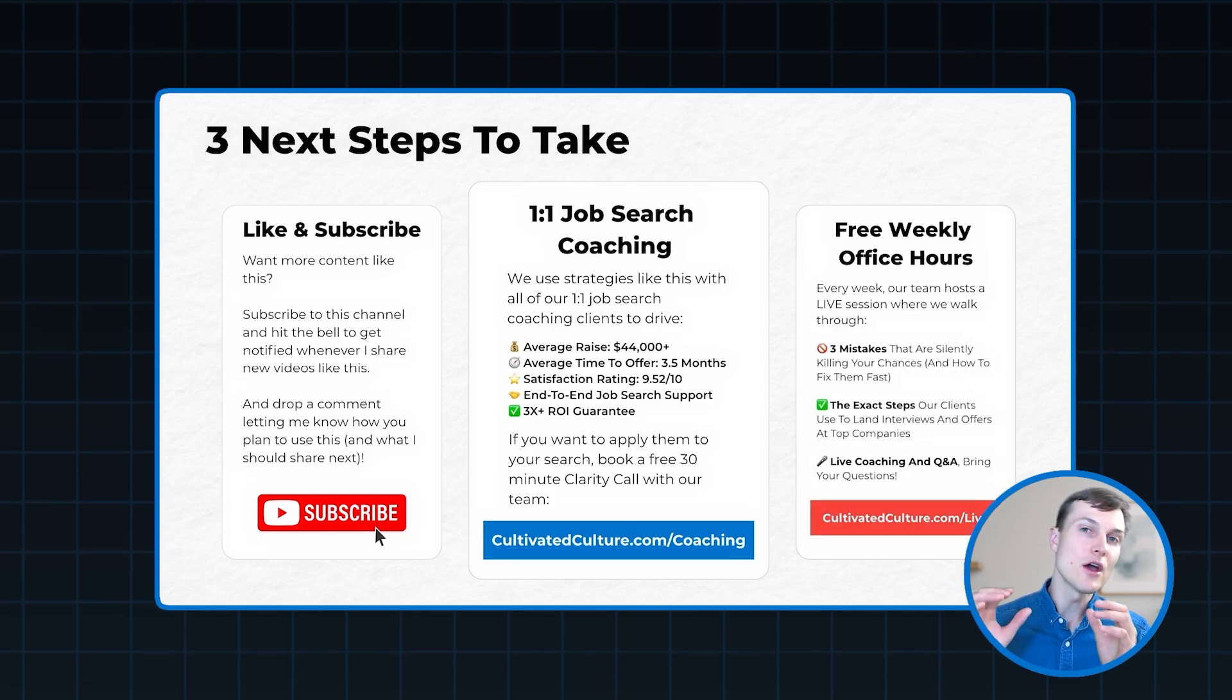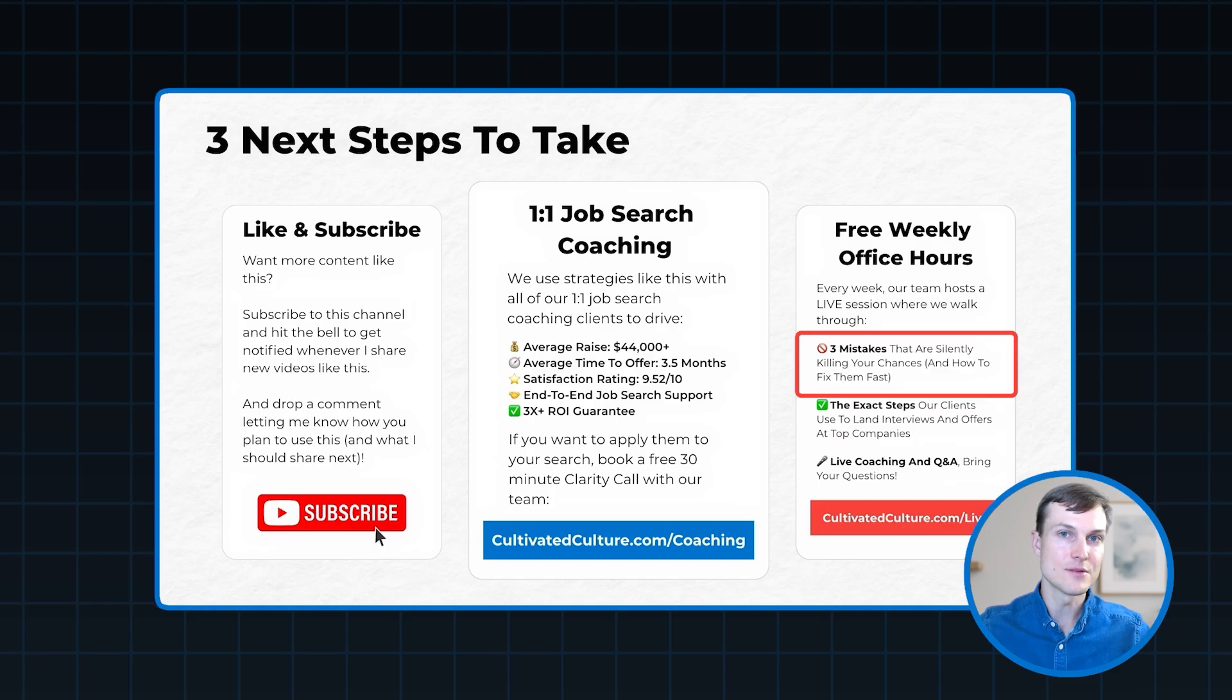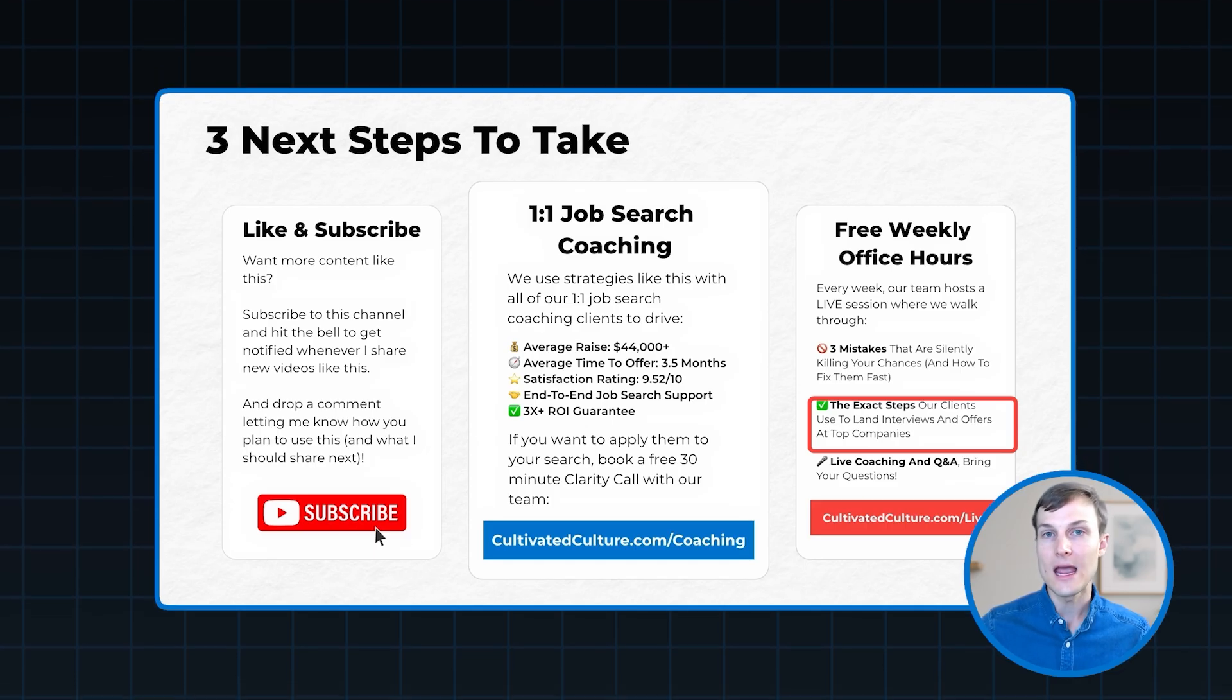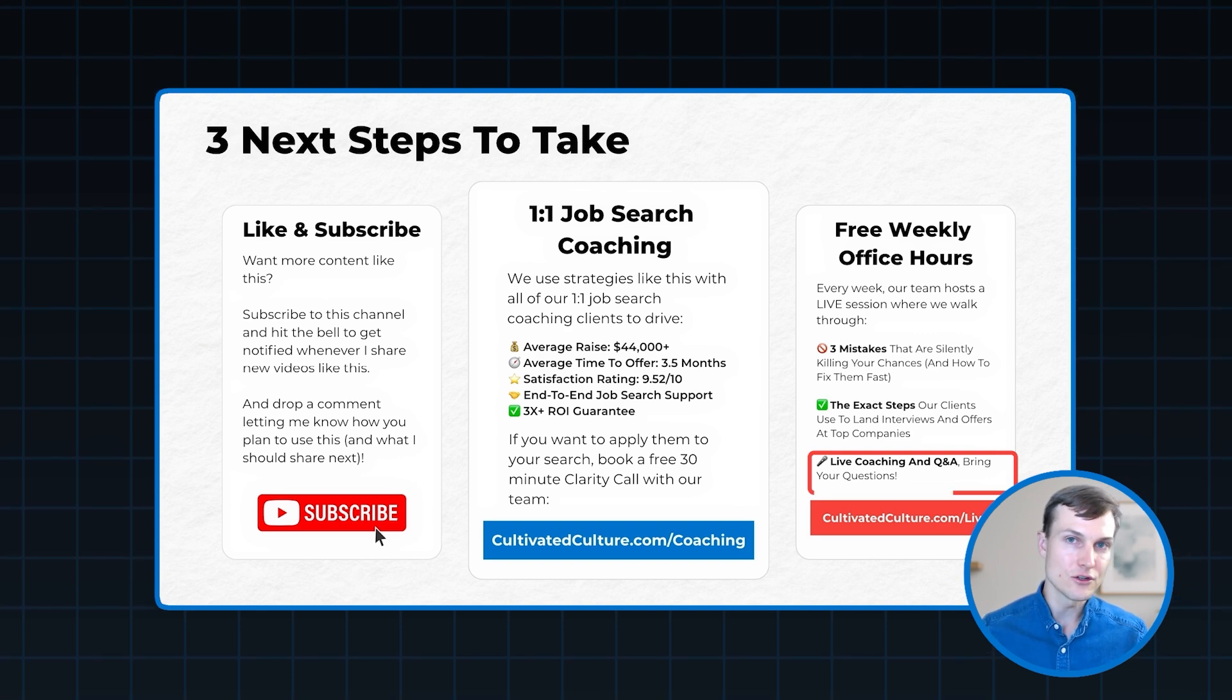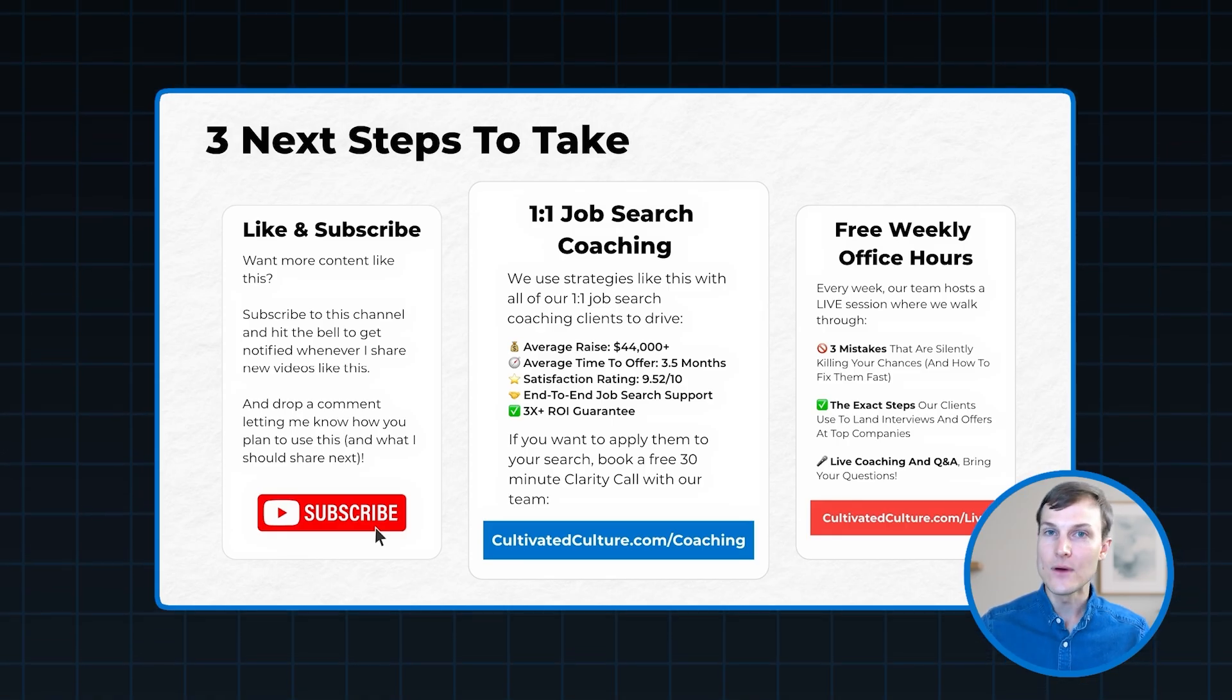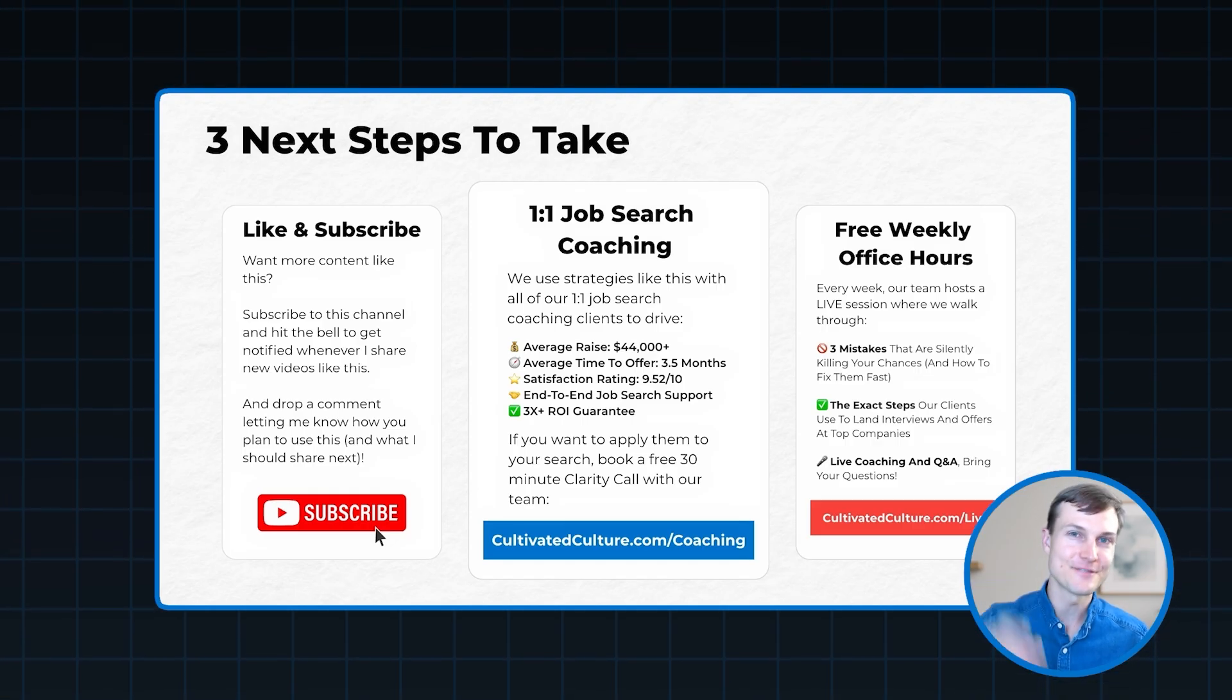And then finally, if that step feels too large right now, we host free weekly office hours with our team. So every week, we go through the three biggest mistakes that we're seeing happening right now in this market that are preventing job seekers from landing interviews and offers. We show you the exact steps to solve for those mistakes so you can unlock the results you're looking for. And we take live questions so you can get all of your job search questions answered right then and there. So you can head to cultivatedculture.com forward slash live to check that out. Whatever you decide as your next steps, I'm really excited to see what you do with these agents. And I can't wait to share more of these tactics with you so you can level up the AI job search as well as your AI skills to future-proof your career. See you in the next video.